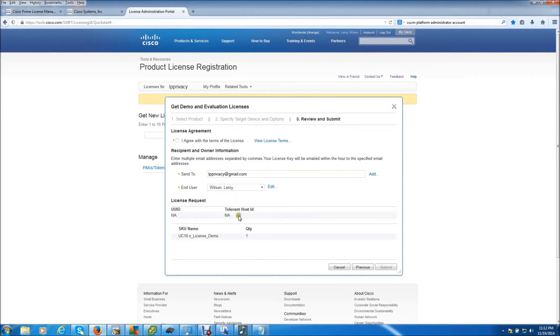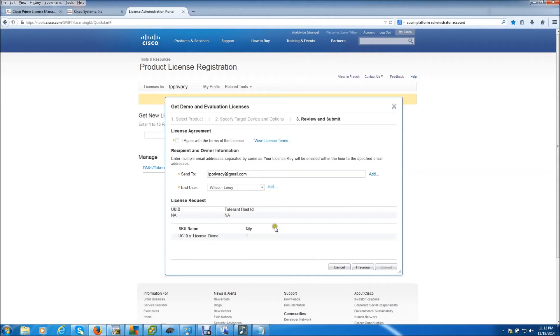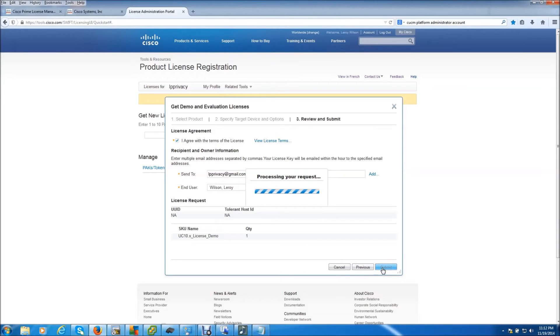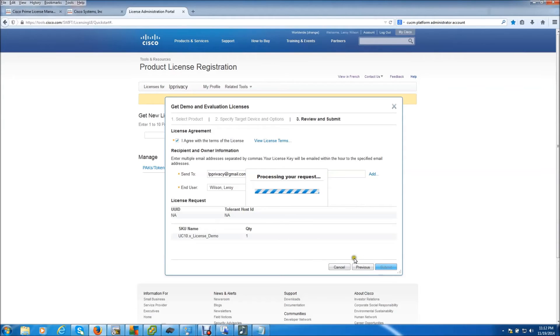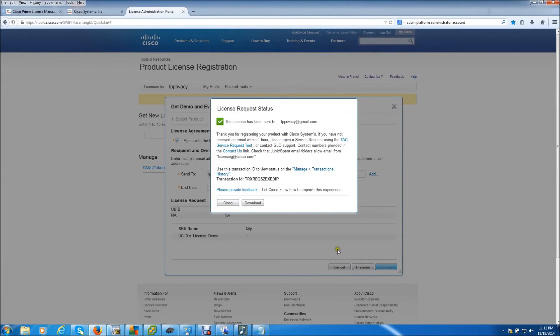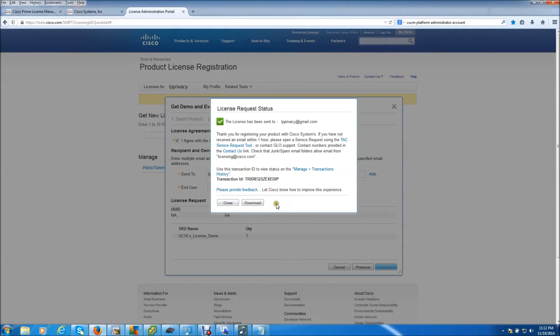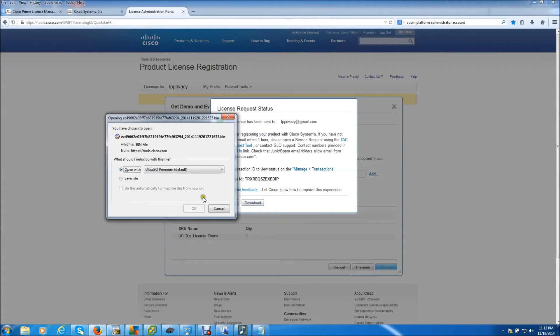Hit next. All that looks good. You got to agree. Submit. So it says it's sending me an email confirmation where I can also download the demo license, or I can just download it right now. That's what I'm going to do. I'm going to choose to save it. Submit.